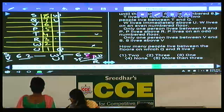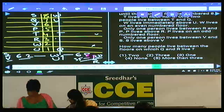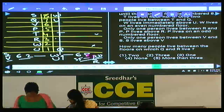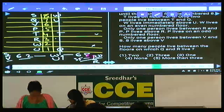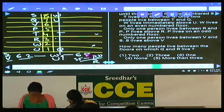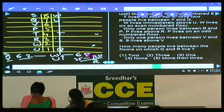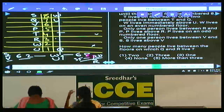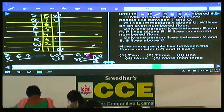Let us start working question numbers 86 to 90, which are based on syllogisms. We need to decide which given conclusions logically follow from the statements.